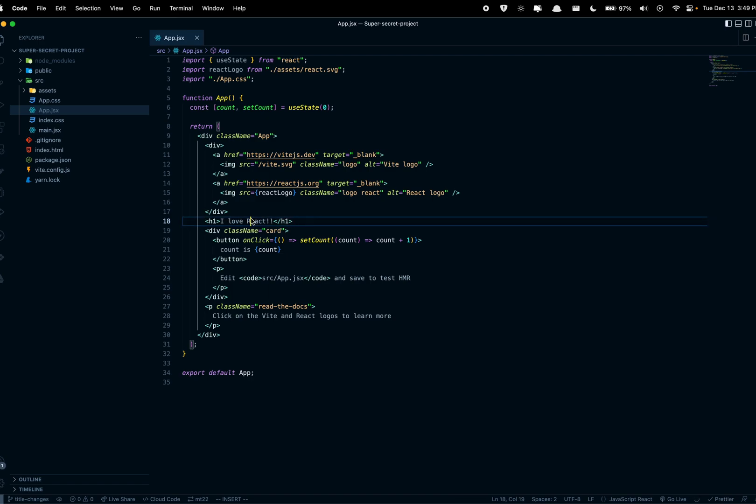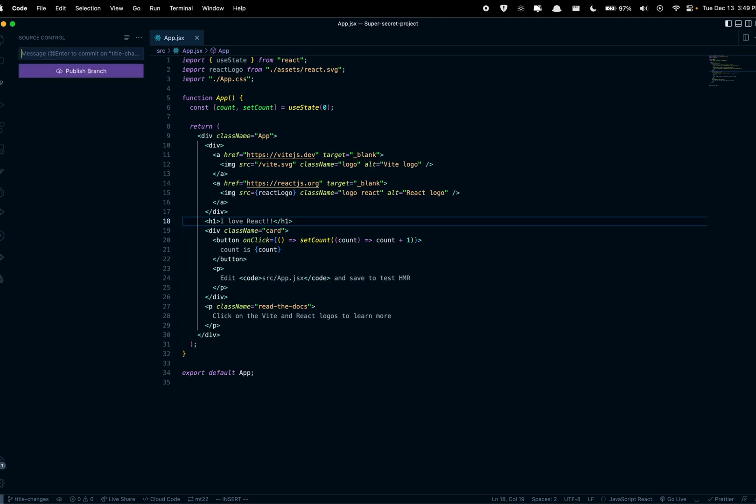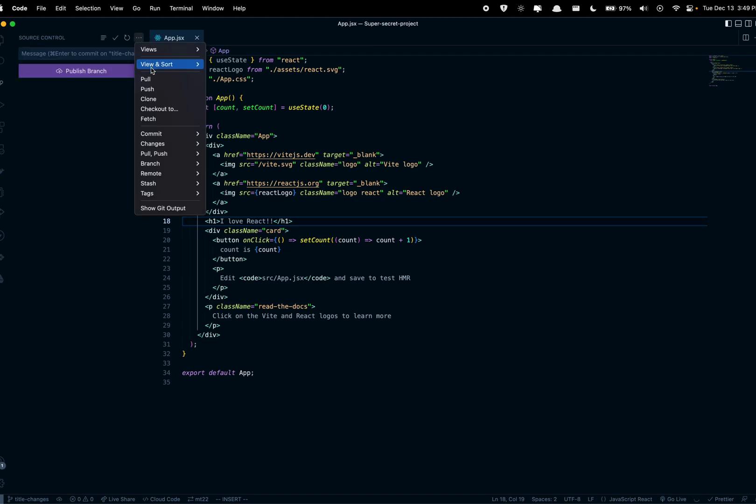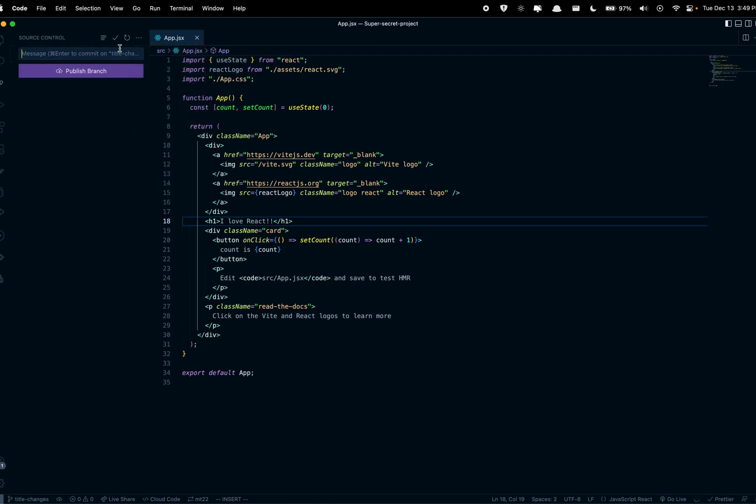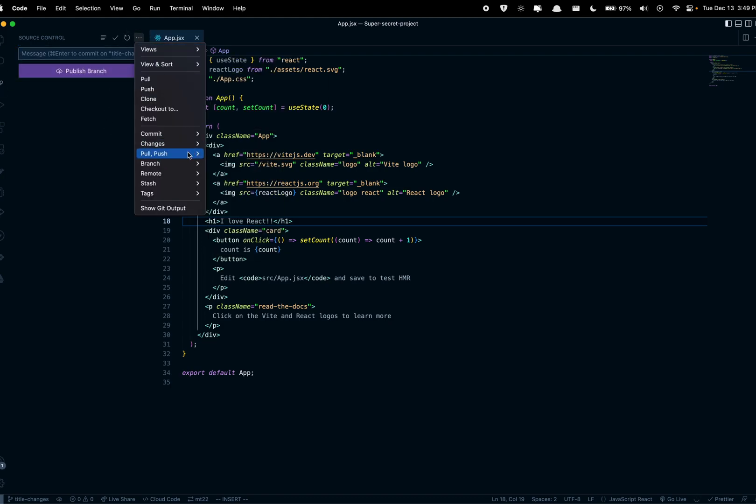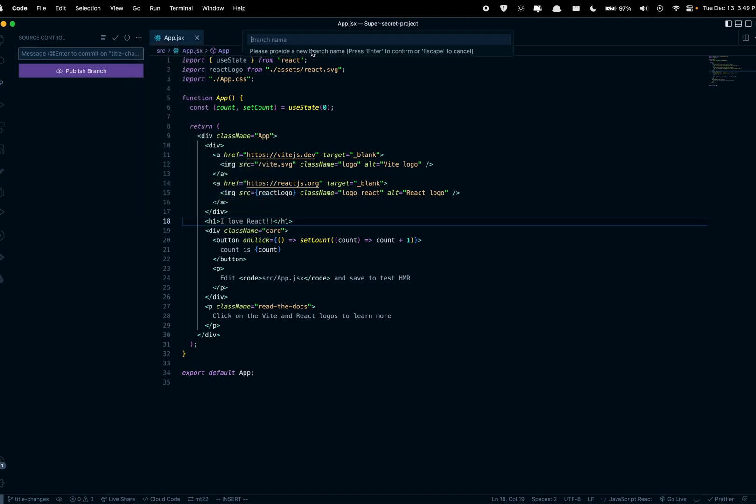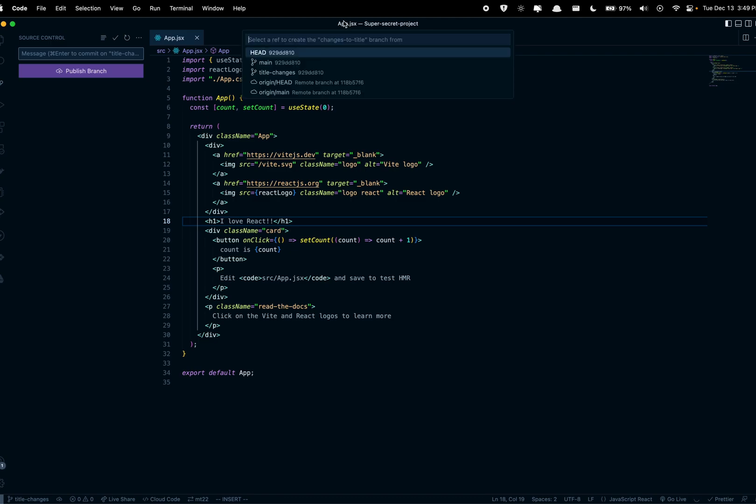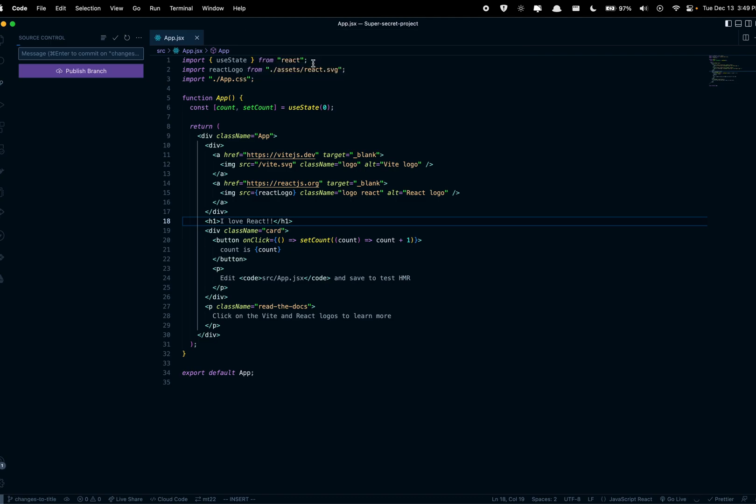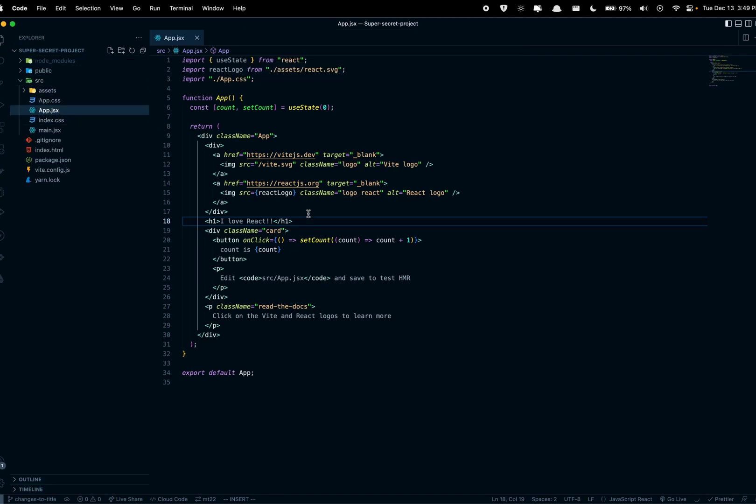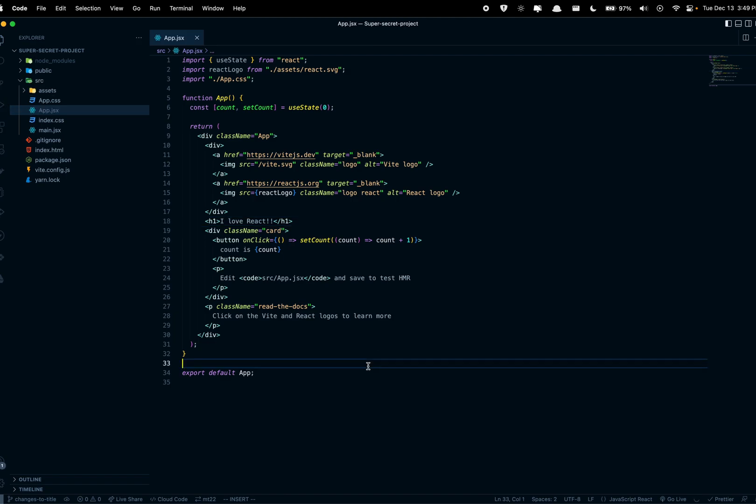So what we're gonna do right now is we're gonna branch out. I want to create a branch, we're gonna call this changes to title.